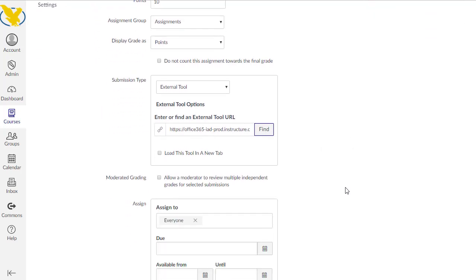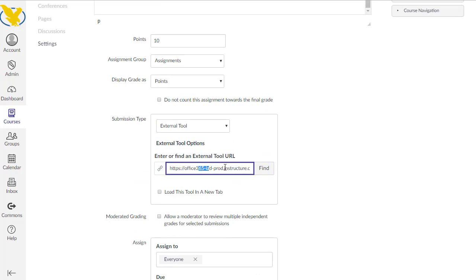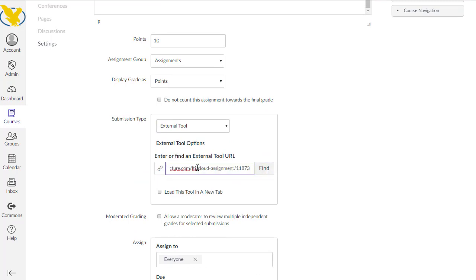So what this does is it allows your students to use this document that you've stored in your OneDrive to complete this assignment. Once they click the link, get that document, they can work in Word Online or Excel Online, whatever one of those tools online that they want to use, and turn it in all without leaving Office 365.